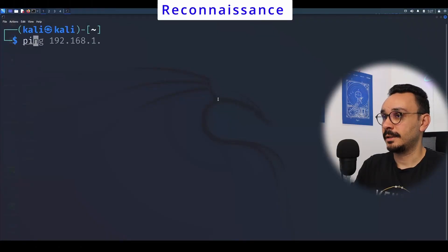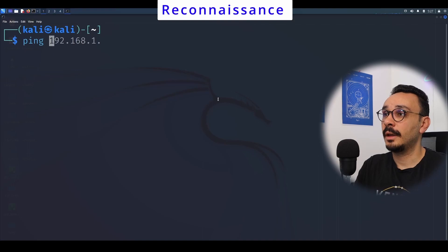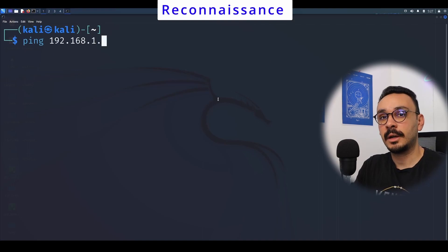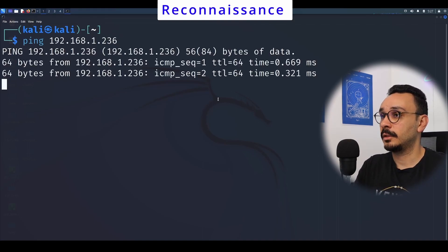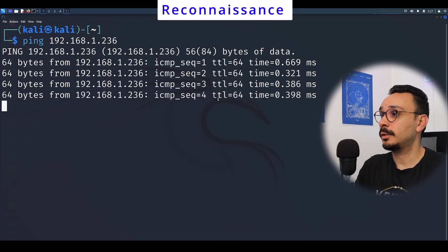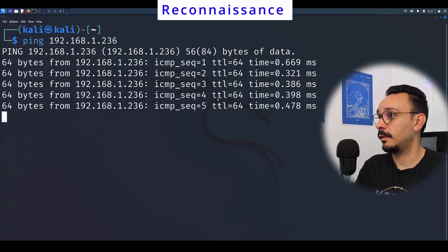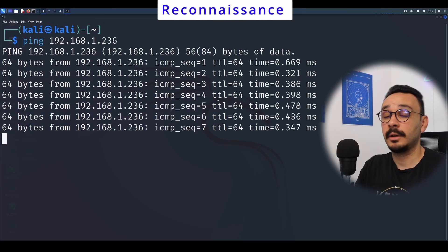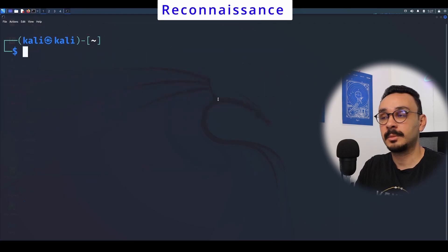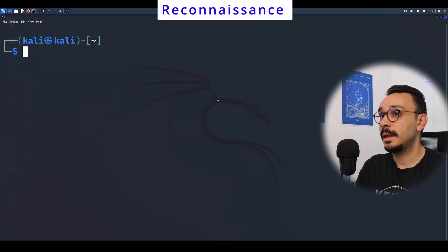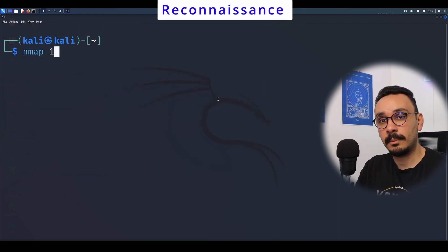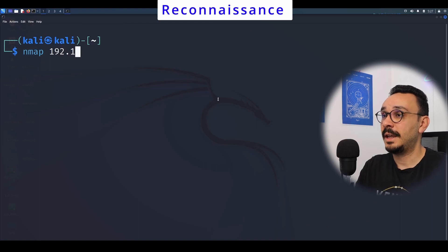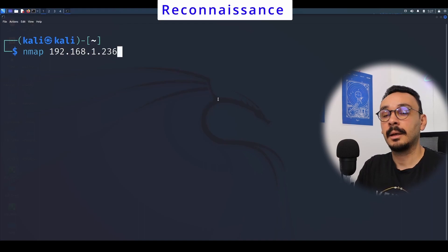The first step in reconnaissance is to make sure that our server is running, and for that I'm going to ping my server located at 236 on my network. We can see that the response time is low and the server is responding. Next up, we need to see which ports are actually open on this server, so I'm going to start a basic nmap network mapping command.